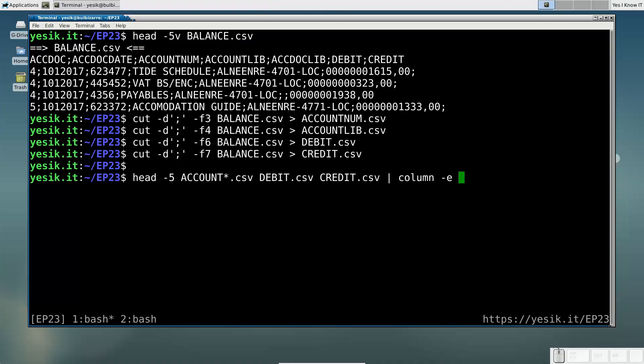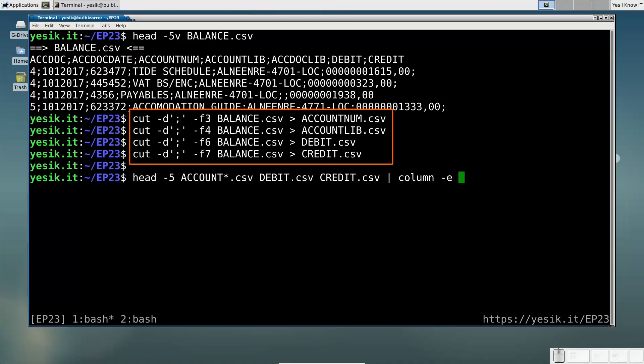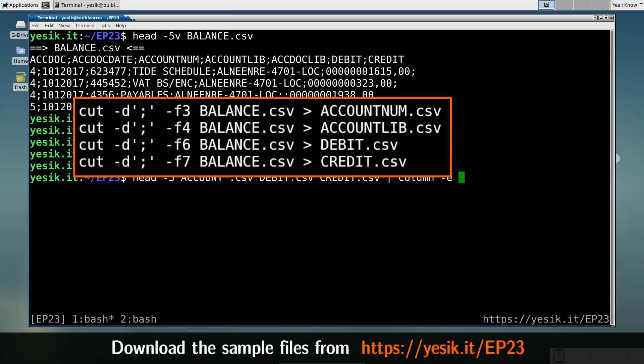If you remember the cut command, you know I can write that to split my table columns into different files.